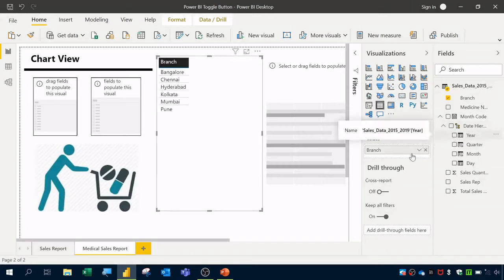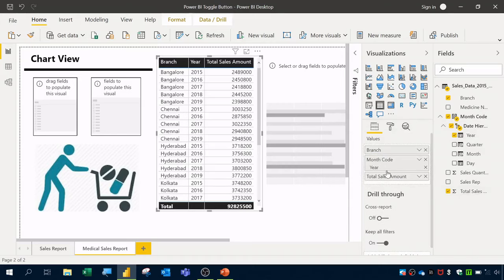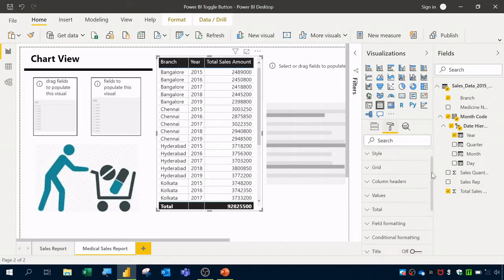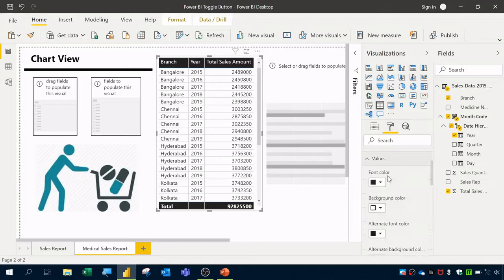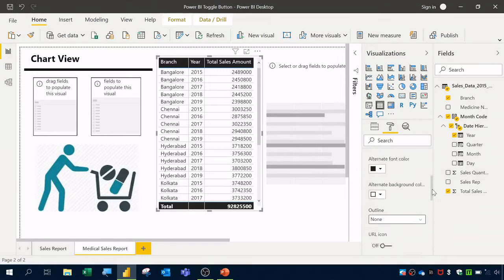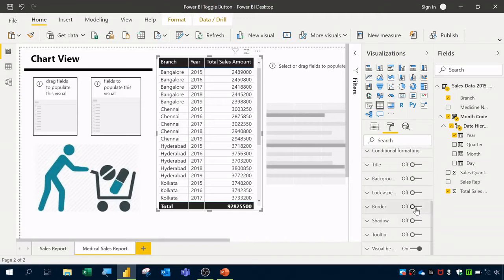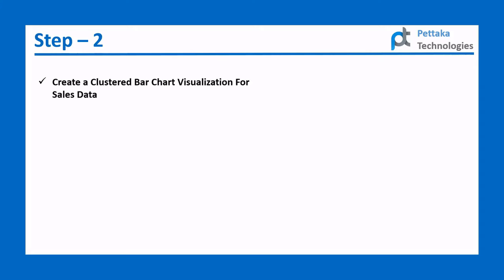I'll drag in Month Code, click on the date hierarchy, and drag in Year. Next I'll drag in Total Sales. Now the table visualization is populated. In Format I'll change the style to Condensed, increase the font size in Values if required, and switch on the border.